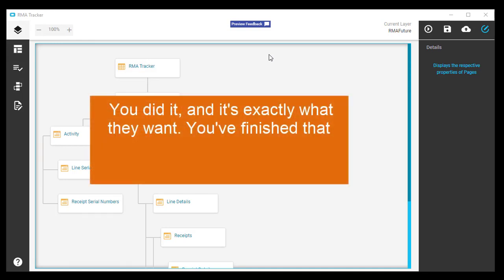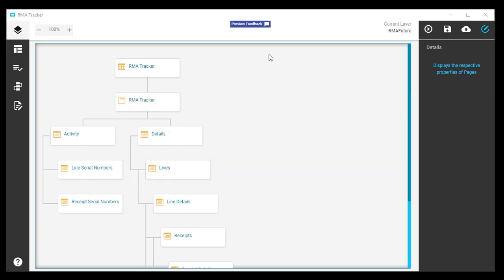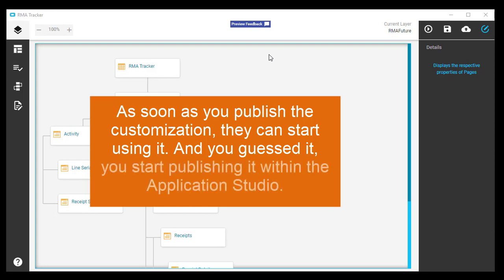You did it, and it's exactly what they want. You finished that RMA Tracker customization the sales team has been asking for. As soon as you publish the customization, they can start using it. And you guessed it, you start publishing it within the Application Studio.